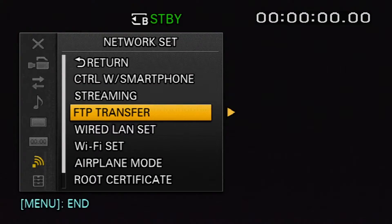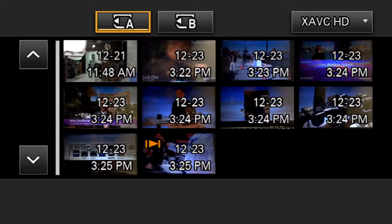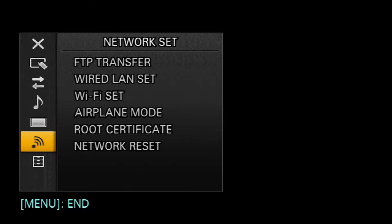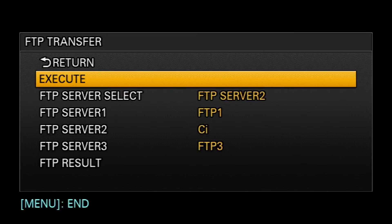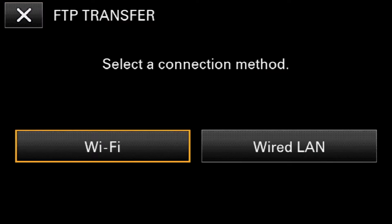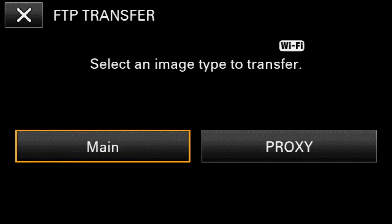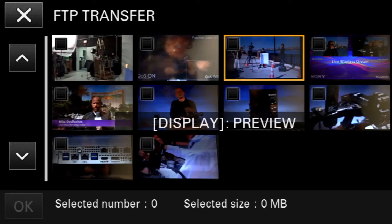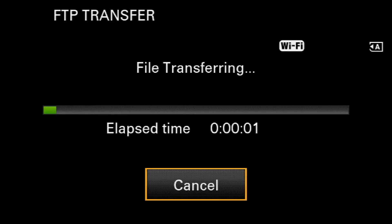To choose the desired clips you are sending, press the thumbnail button located on the side of the camera. While in thumbnail mode, enter the menu and select FTP Transfer. Choose the desired server and select Execute. Determine the connection method and select Full Resolution or Proxy Files. Please note, multiple files may be selected at one time. A status bar will now appear showing the progress of your transfer.